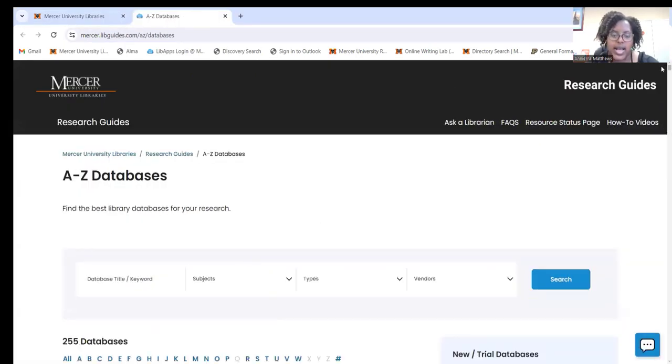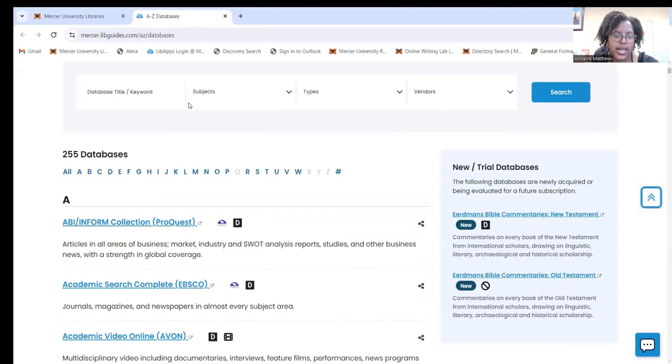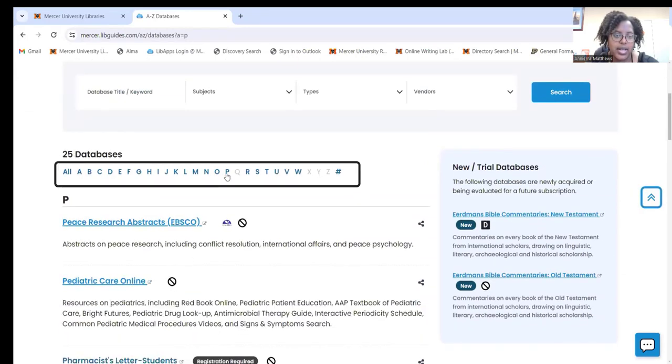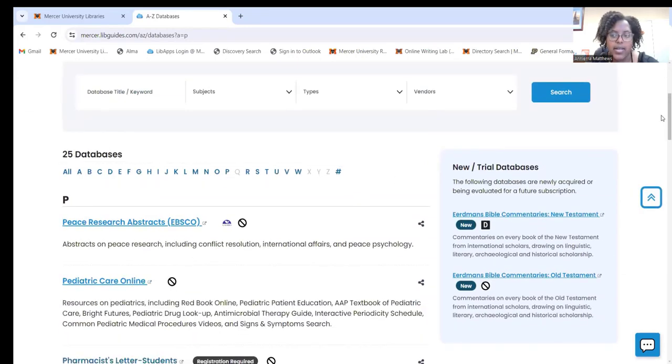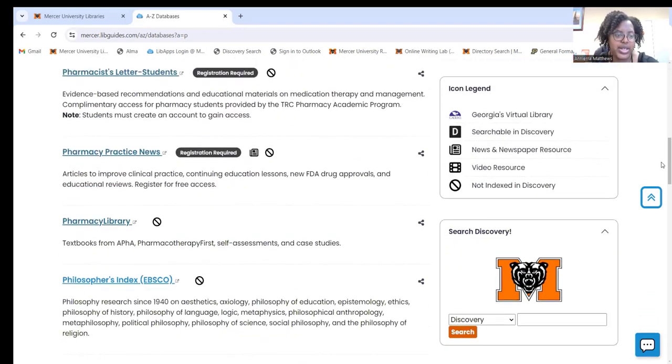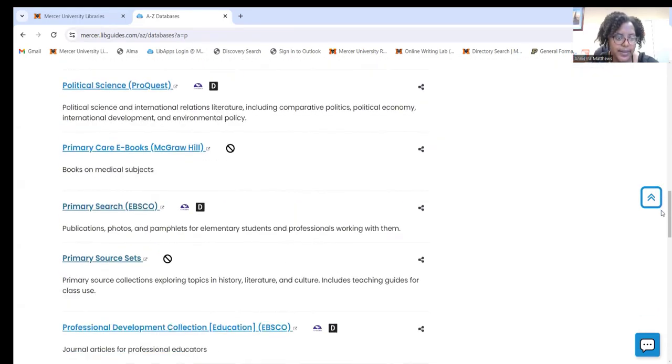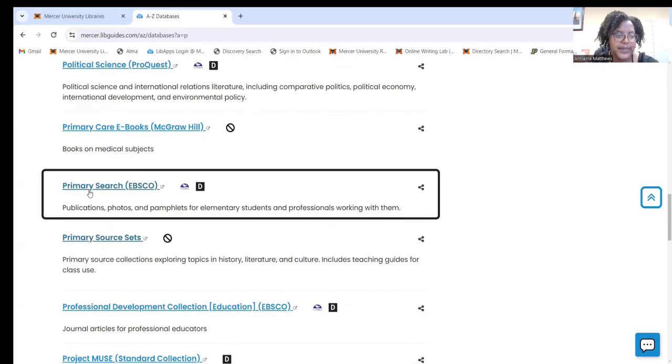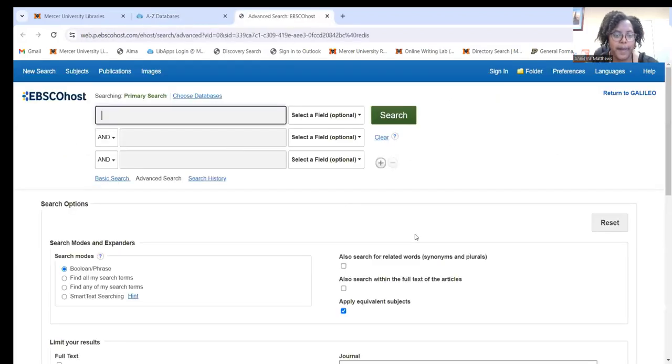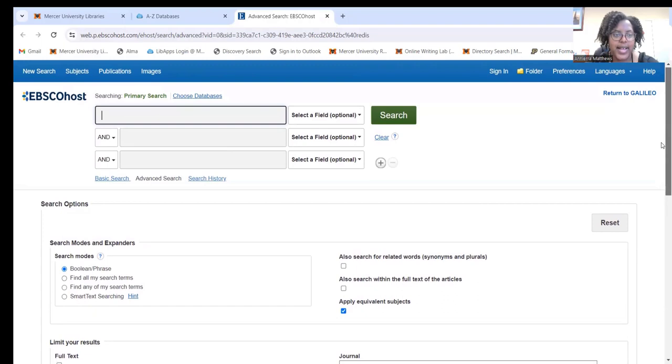Then to get to the database, you're going to click on the letter P. You will scroll down until you get to Primary Search. Okay, so this is what the database looks like.